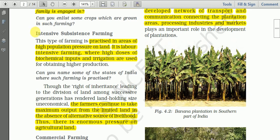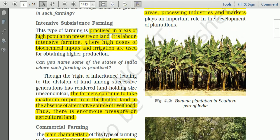The next important type of farming in India is intensive subsistence farming. You have already told me the meaning of subsistence — it is merely for consumption. One word is added here: 'intensive.' What does it mean? Here there is heavy biochemical input, heavy labor input, and at the same time the size of the land is small.